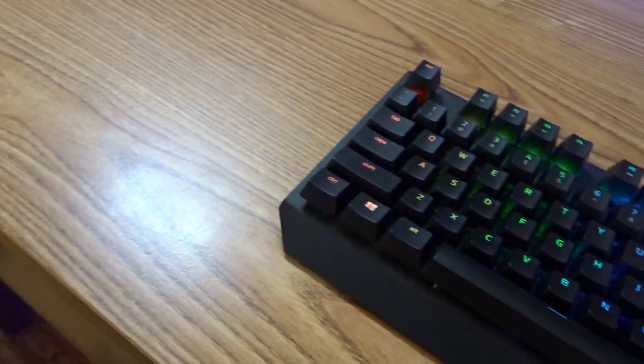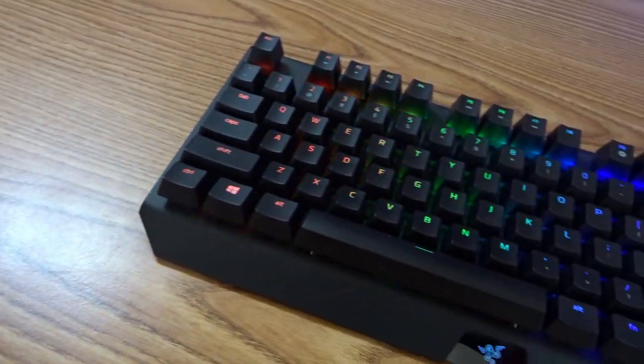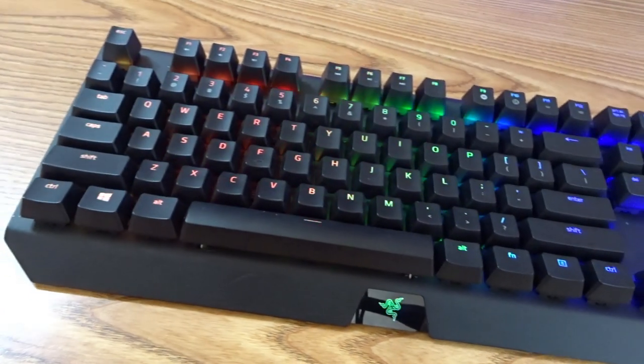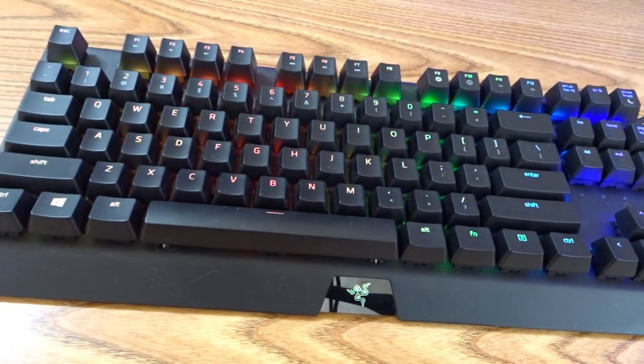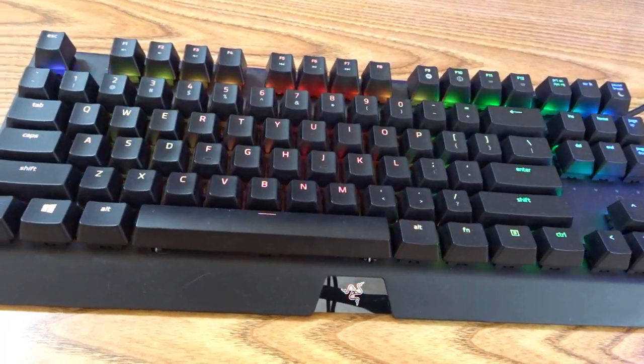Just in case you were wondering, my keyboard is the Razer BlackWidow X Chroma Tournament Edition and my mouse is the Razer Mamba Tournament Edition Chroma also.